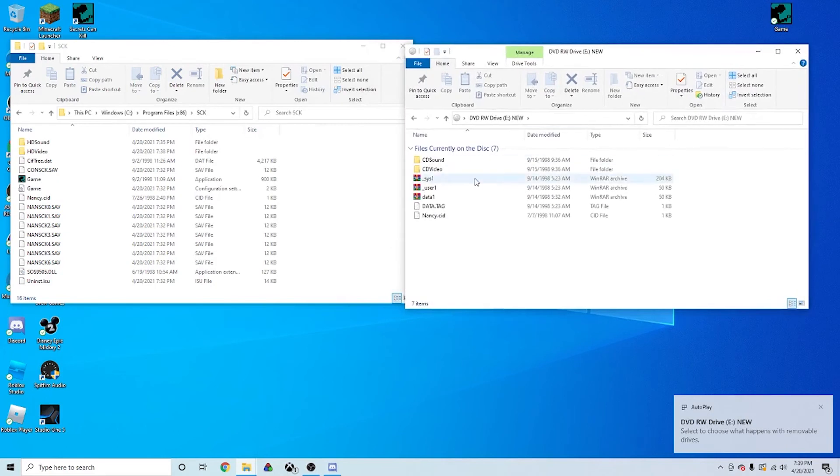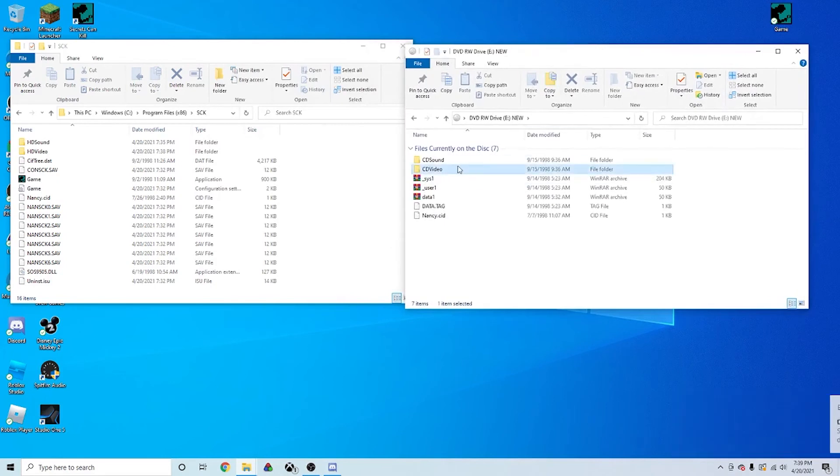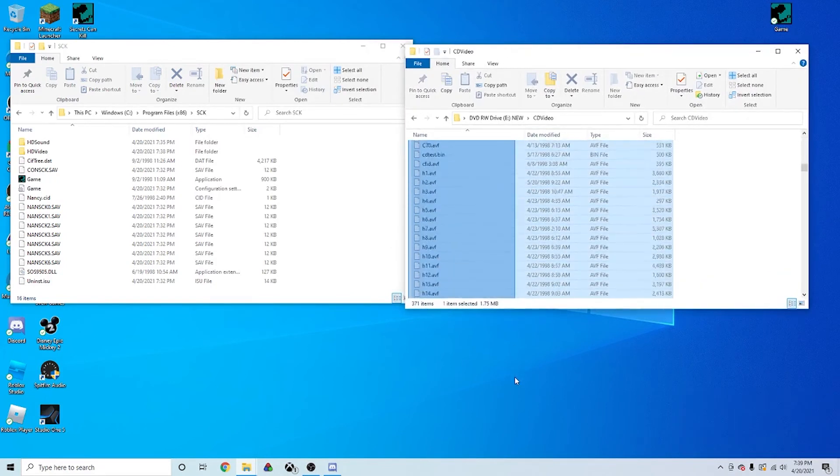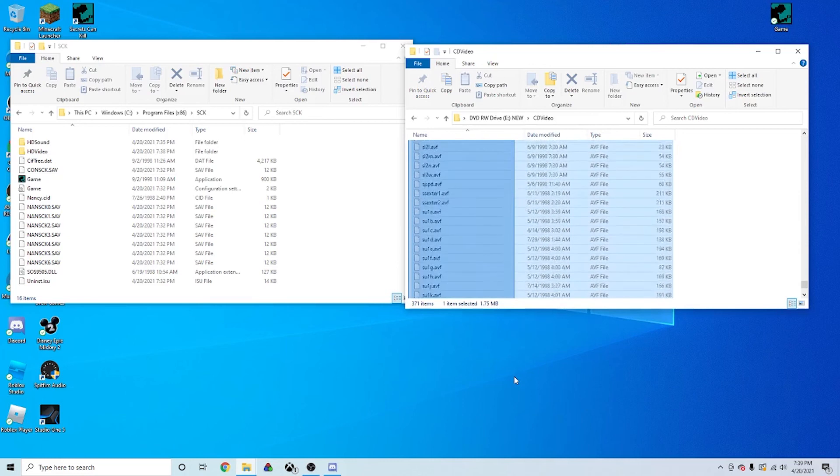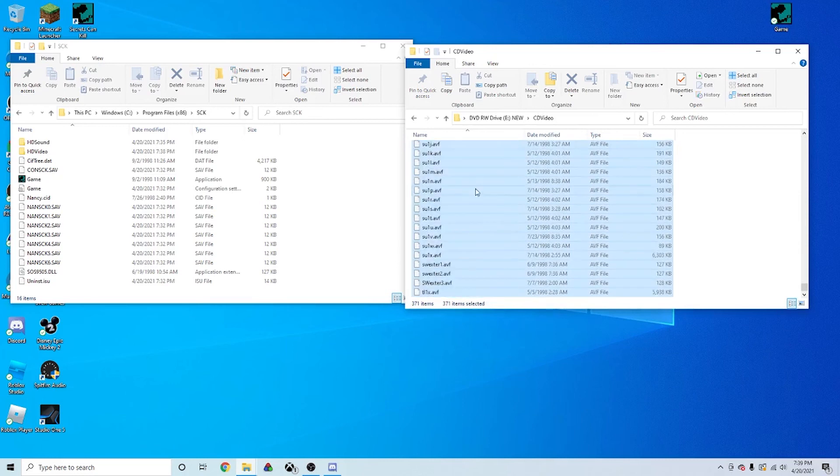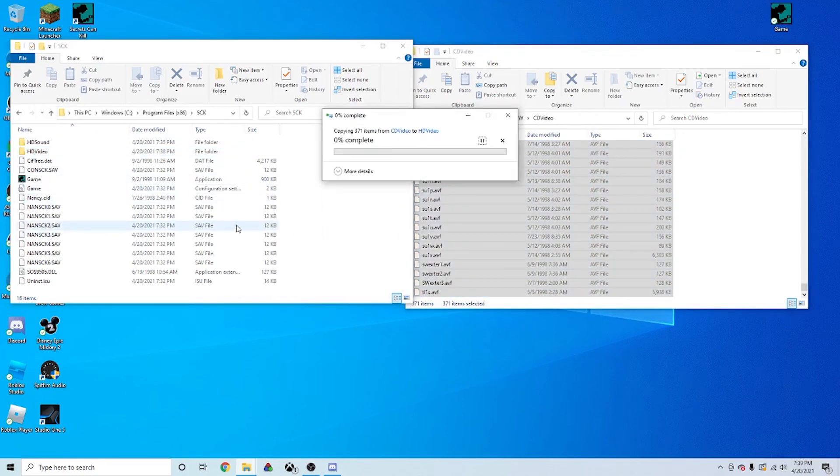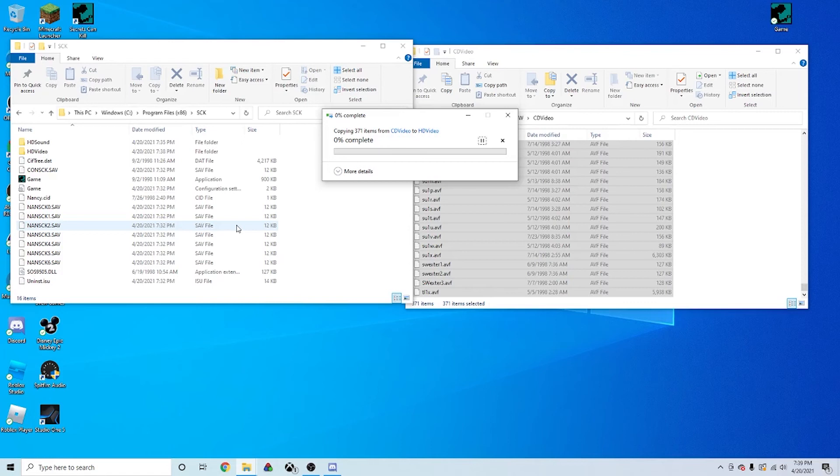And you're going to do the exact same thing. Copy all the files from CD Video, put them into HD Video. This one might take a little bit longer because it does have more files on the disk than Disk 1 did. So just be patient, and I'll skip ahead to the end.